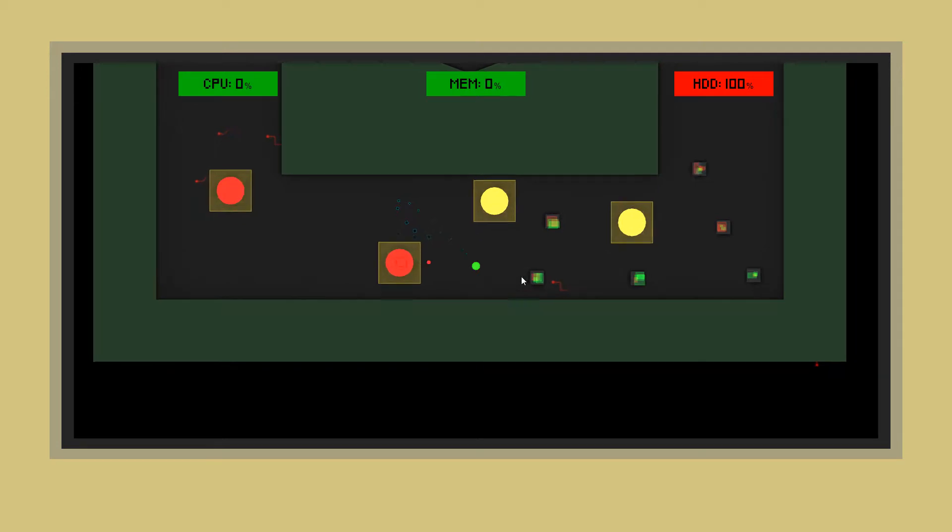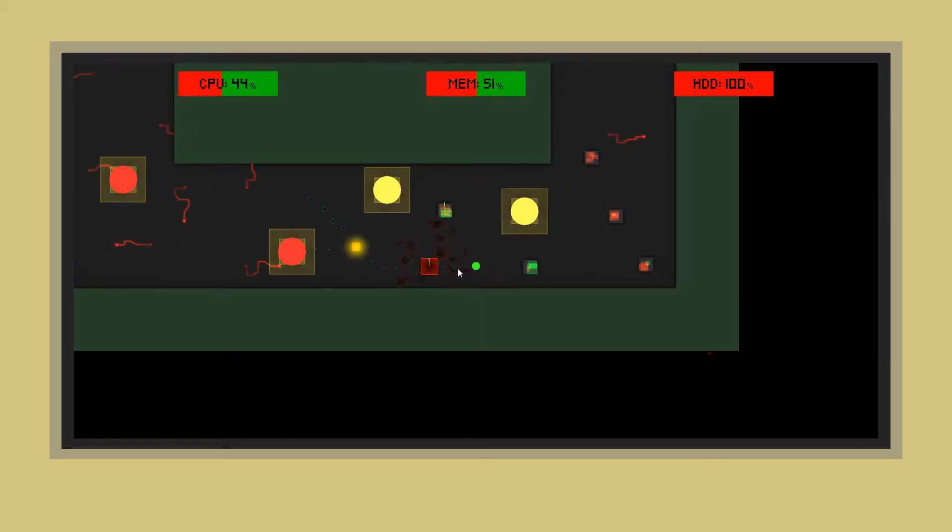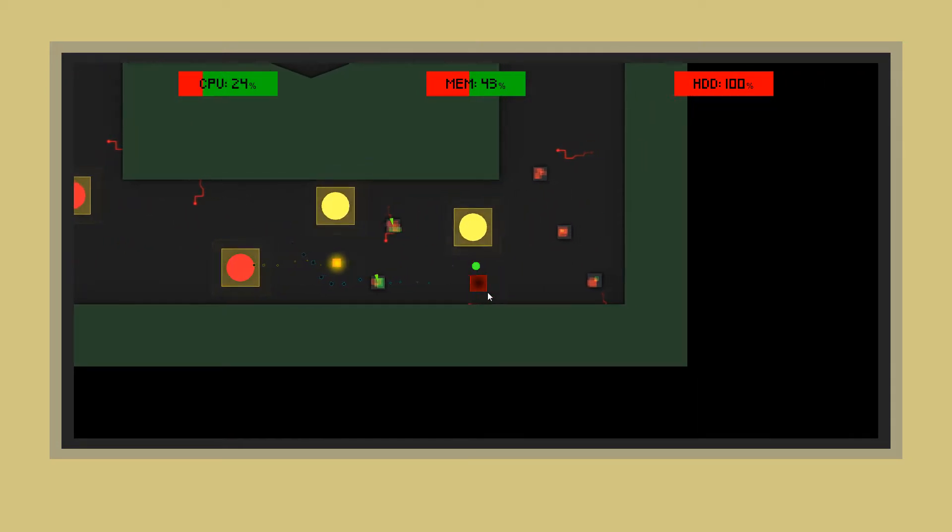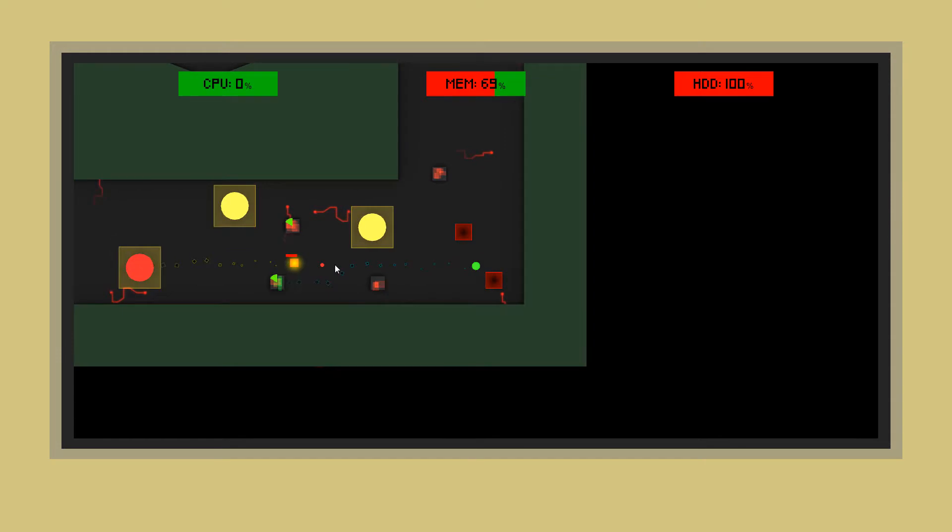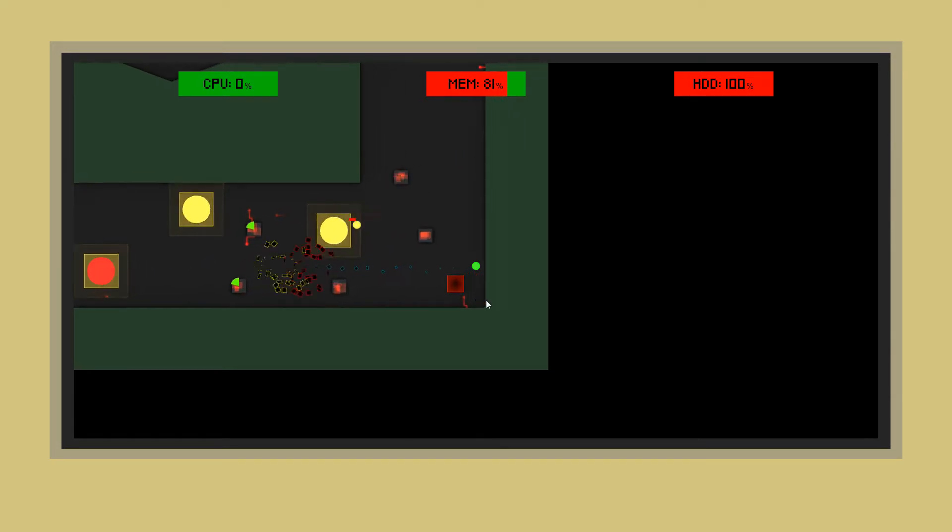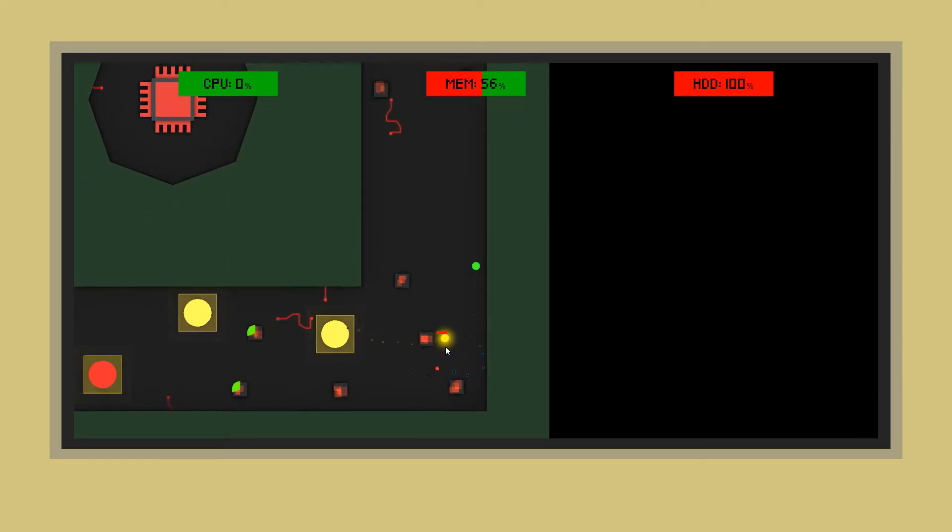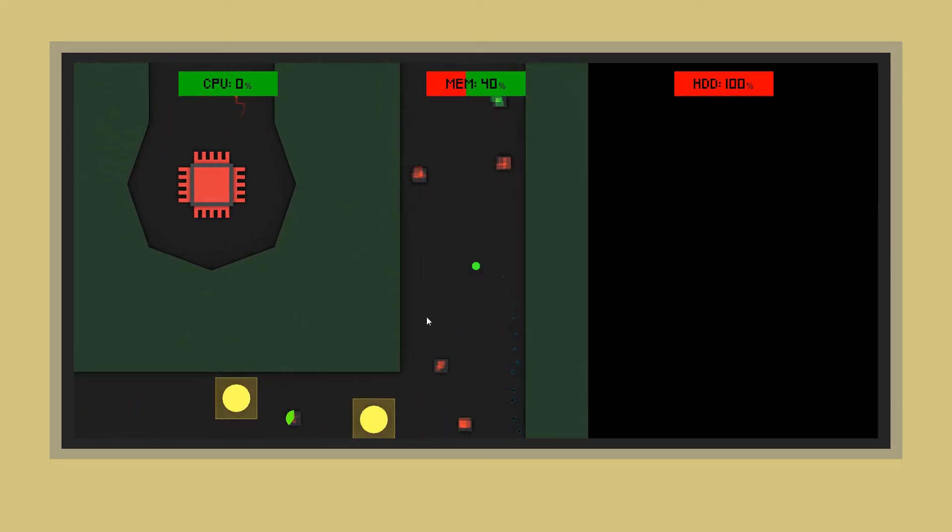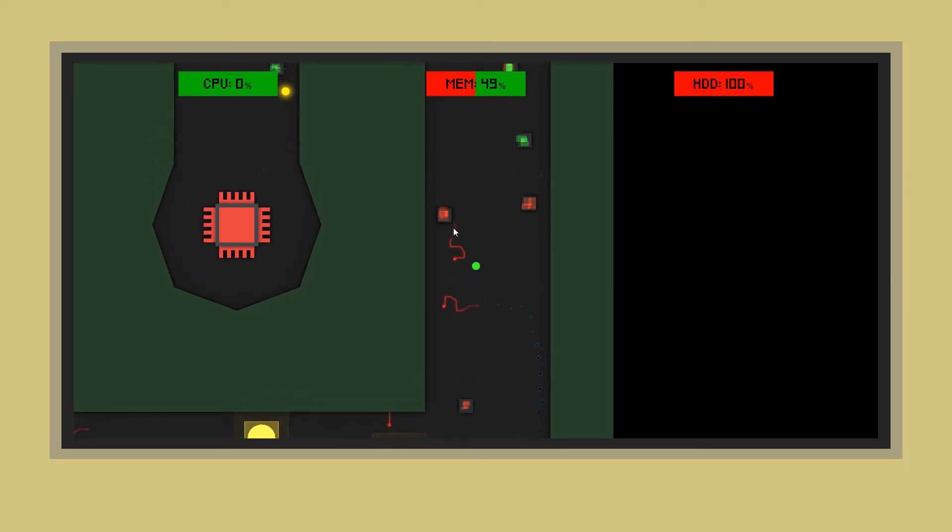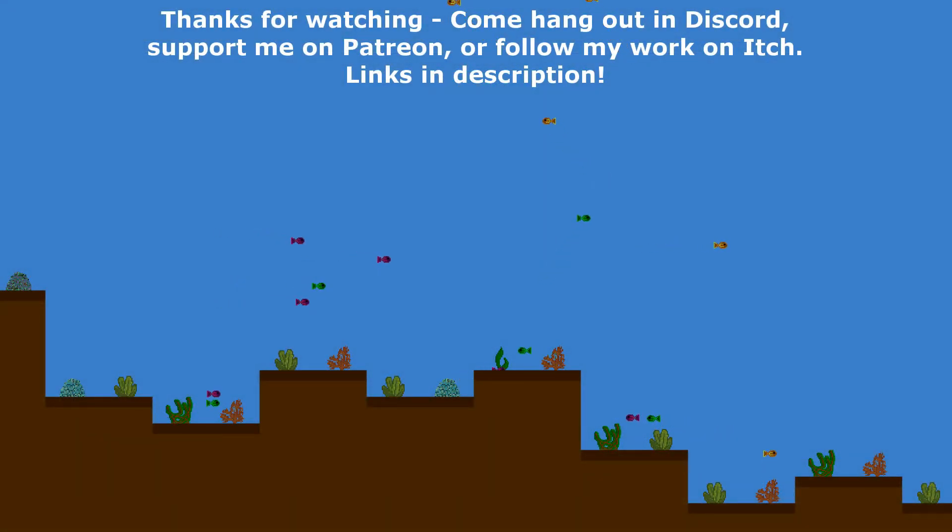So whether you check out the Patreon page or whether you're a long-time supporter, viewer, whatever, thank you for stopping past, thank you for checking out this video. I hope whatever you came here looking for, you find, and that whatever it is, I hope I've helped you out in some way.